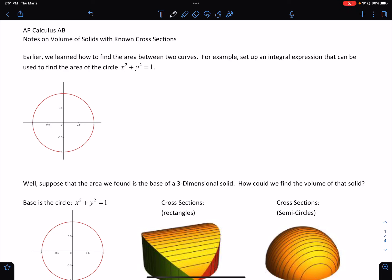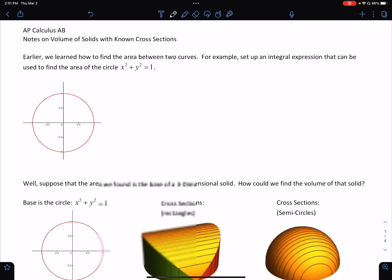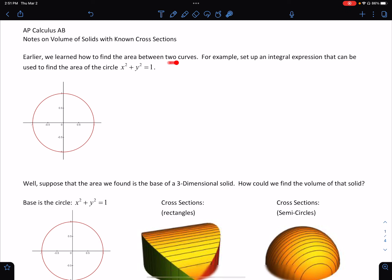Hello, welcome back. Today we are going to continue our discussion. We're going to talk about a different type of volume — not revolution, but this one's called a cross-sectional volume. This is a very easy topic. It is very similar to what we did when we did area between two curves. So let's take a look at an example.